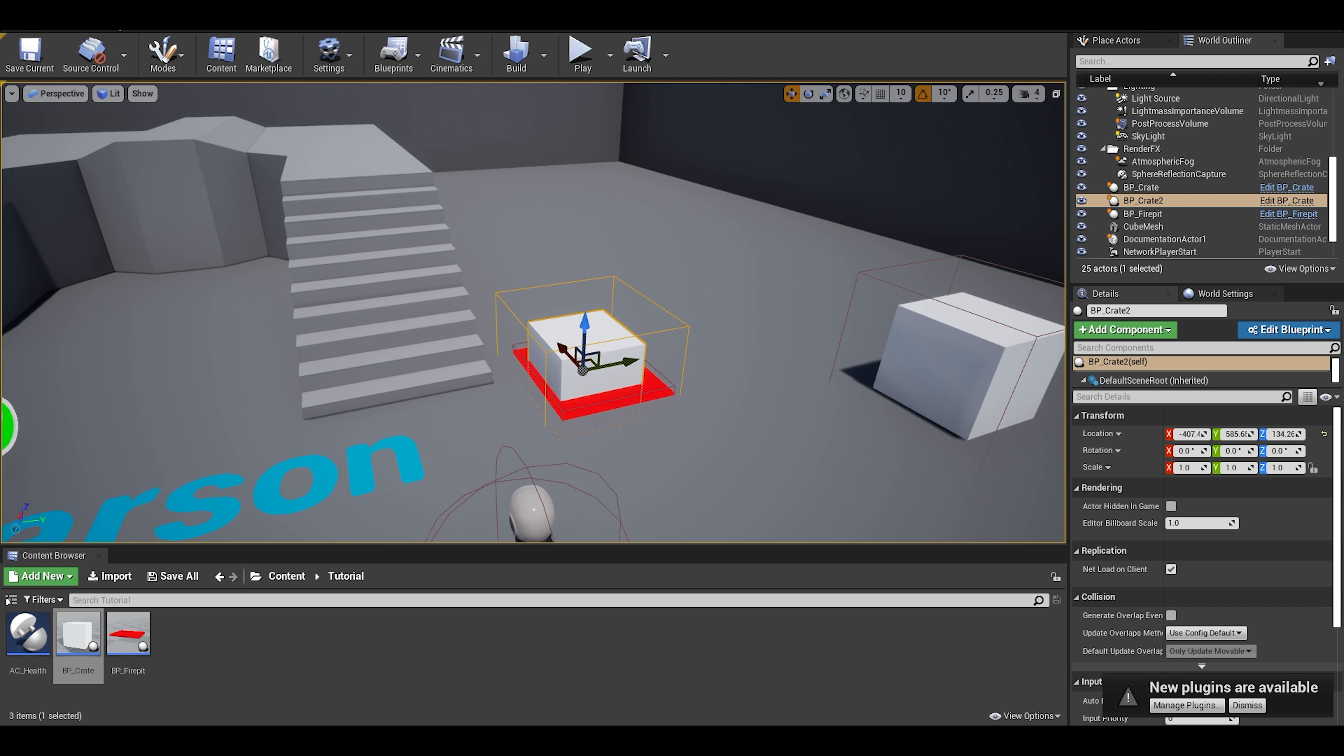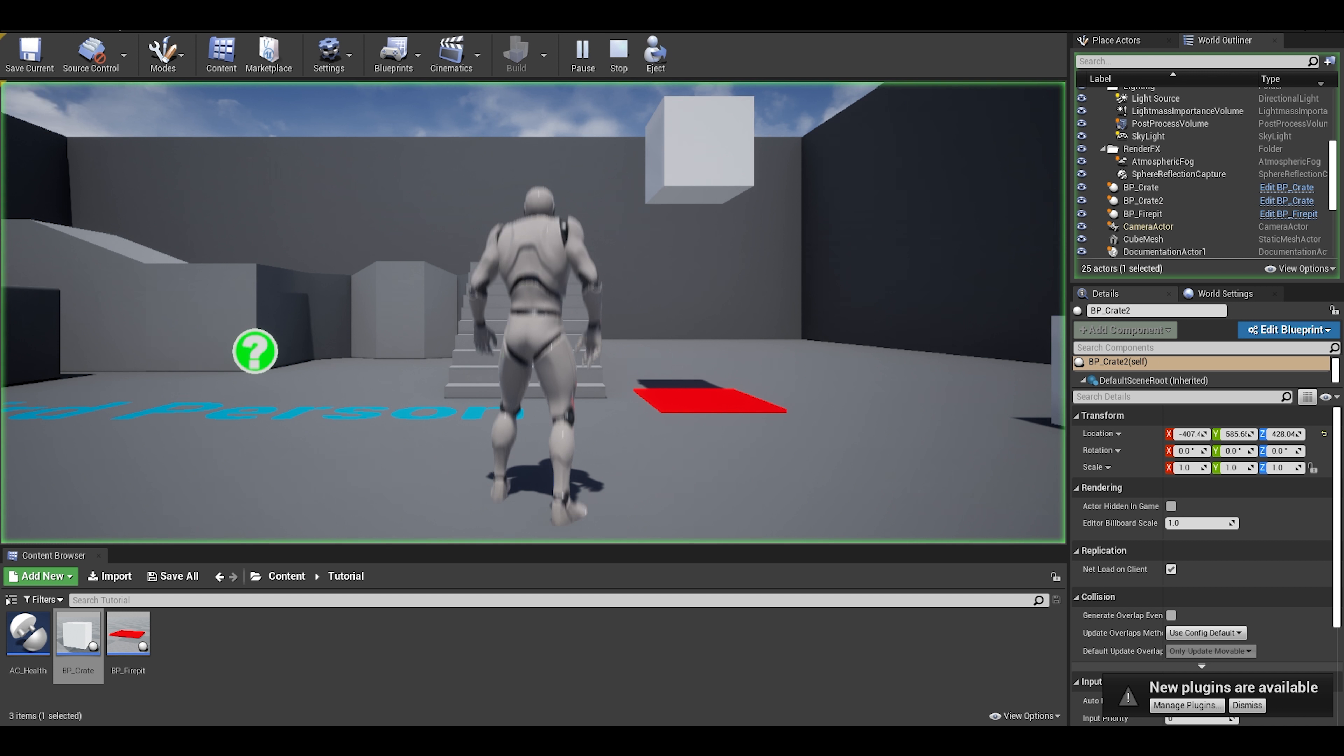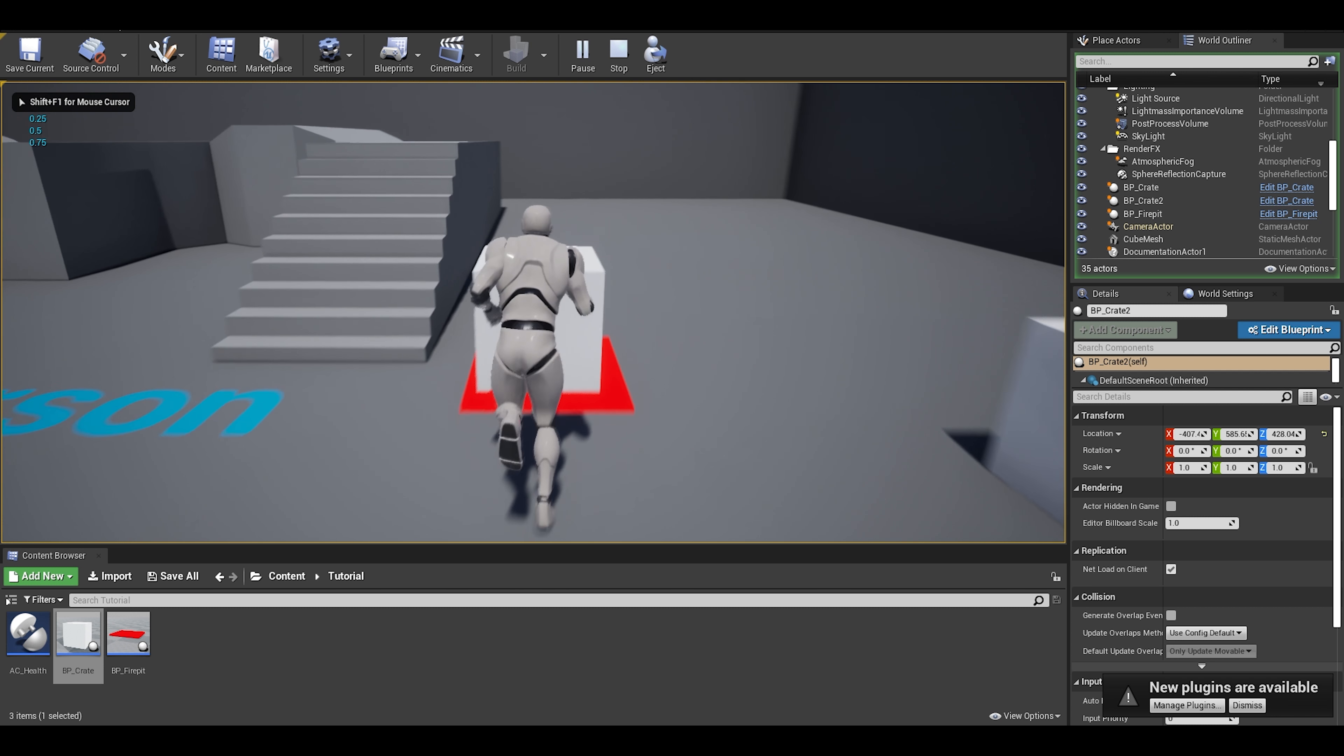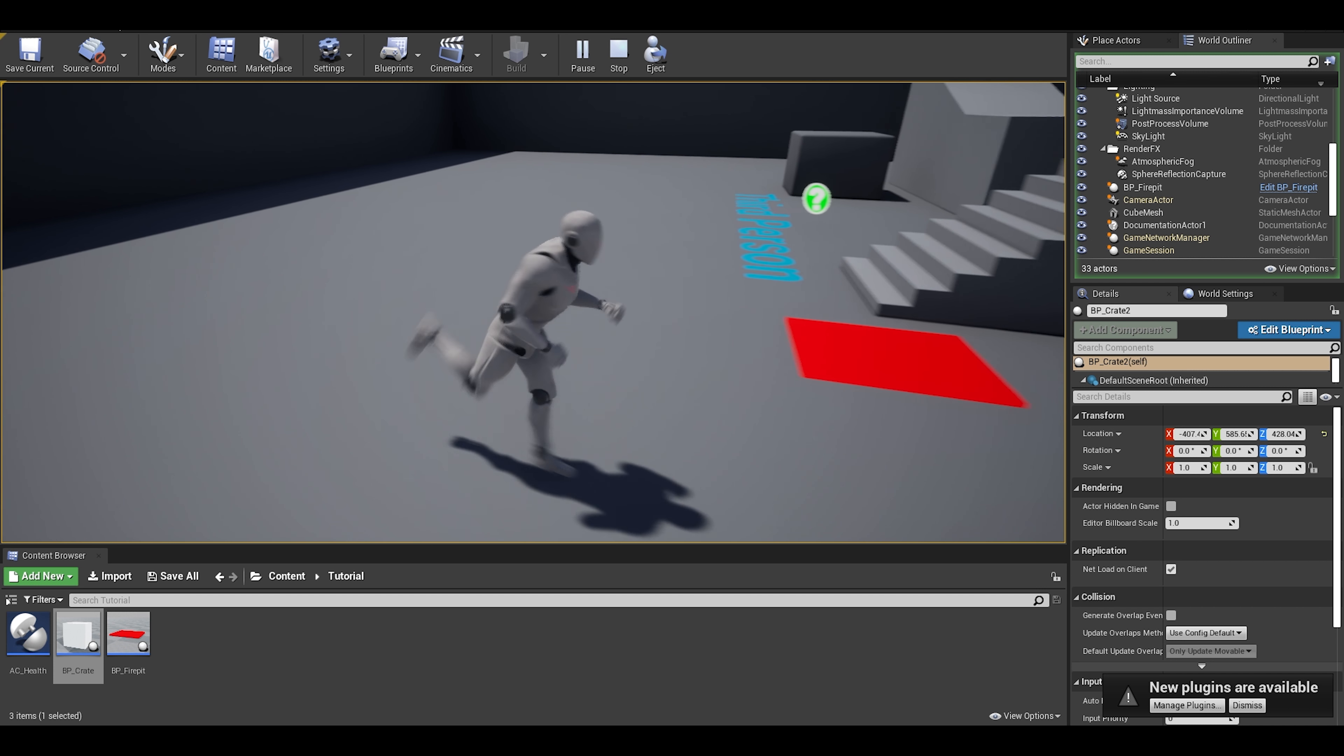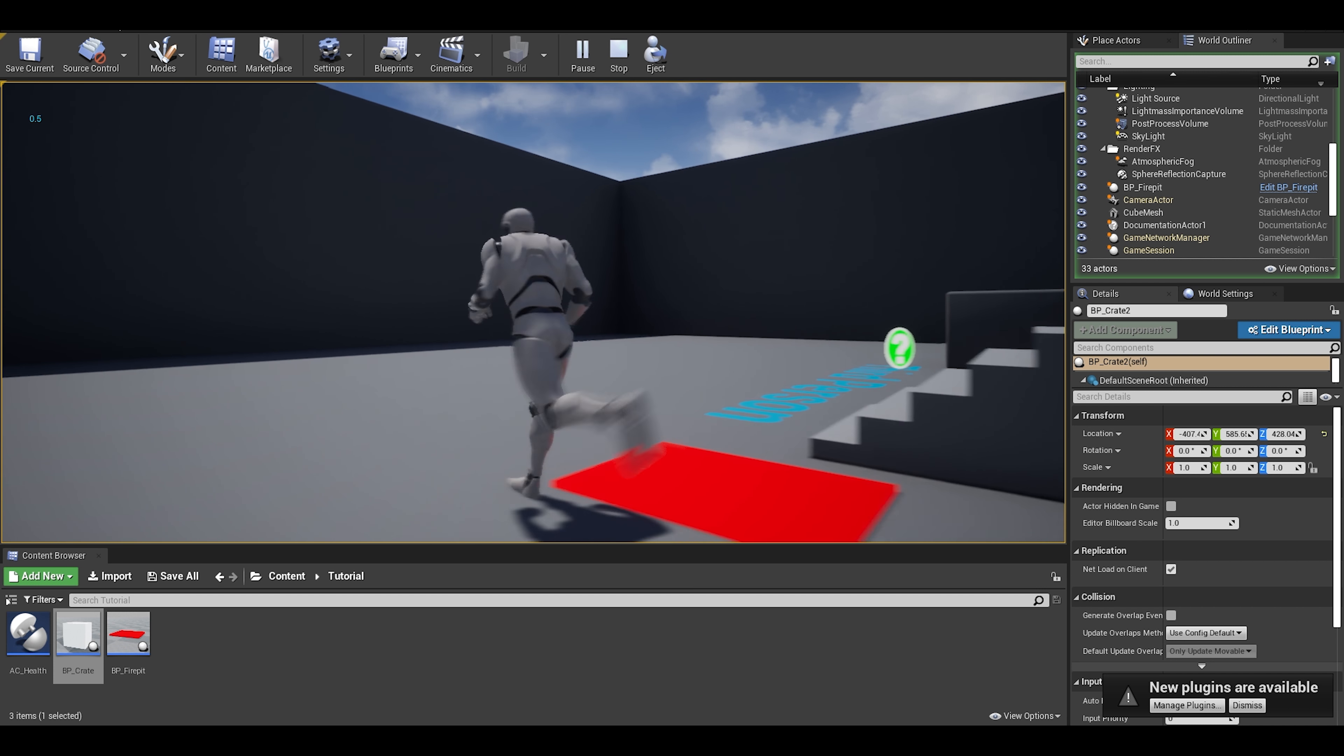We have two ways of destroying the crate, a punch or dropping it in the fire pit. That was successful. Now to see if the game pauses and it does.